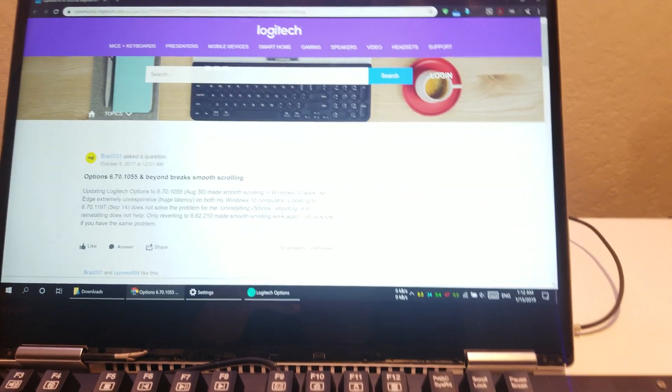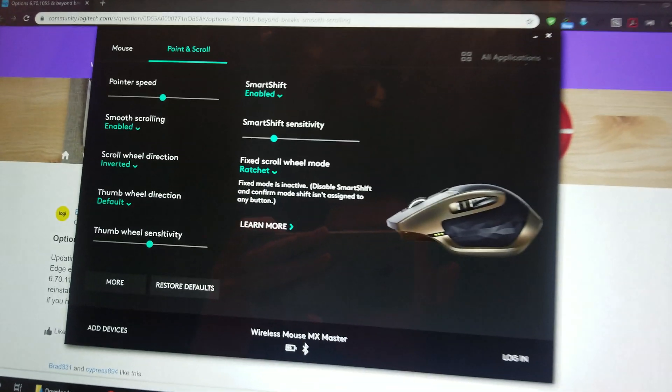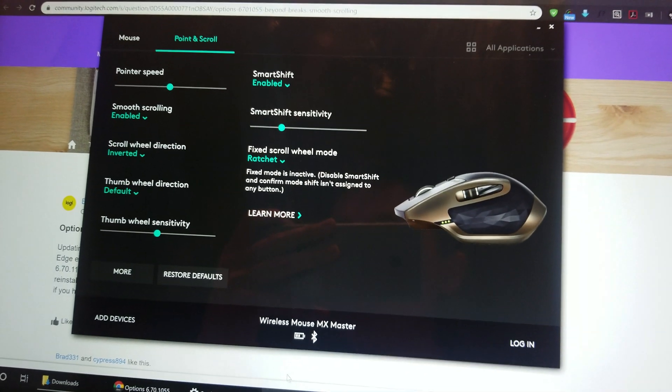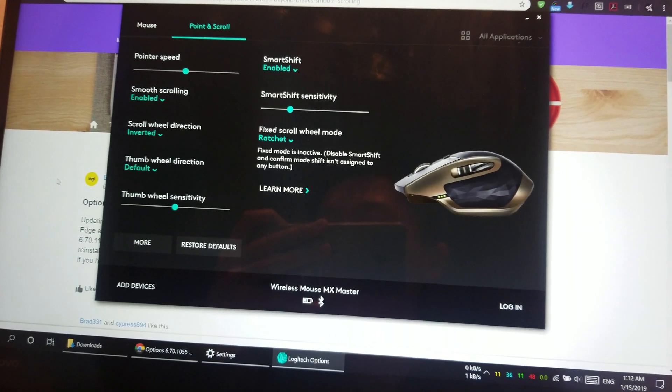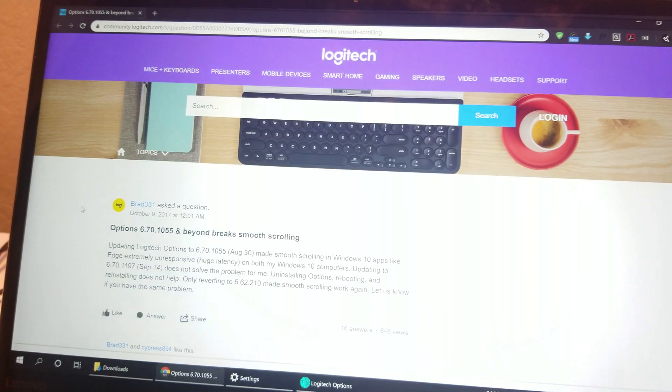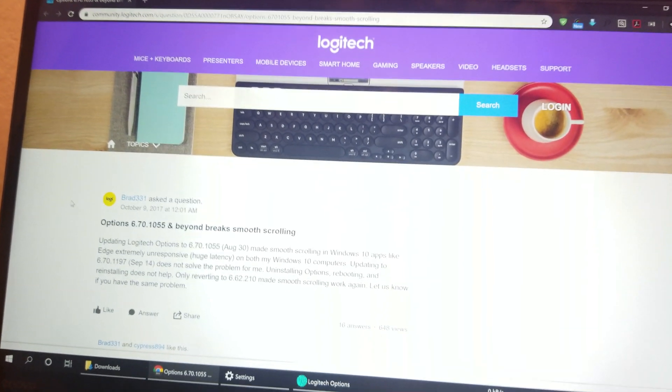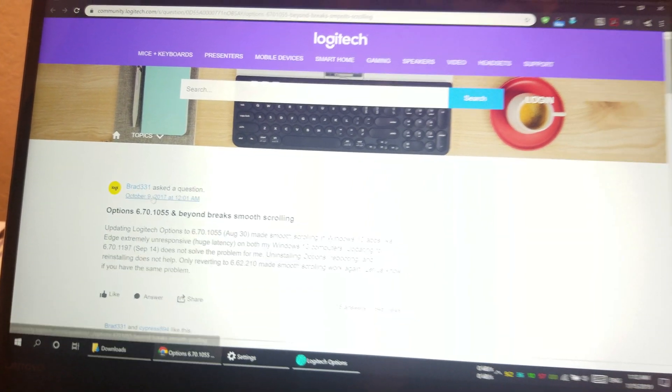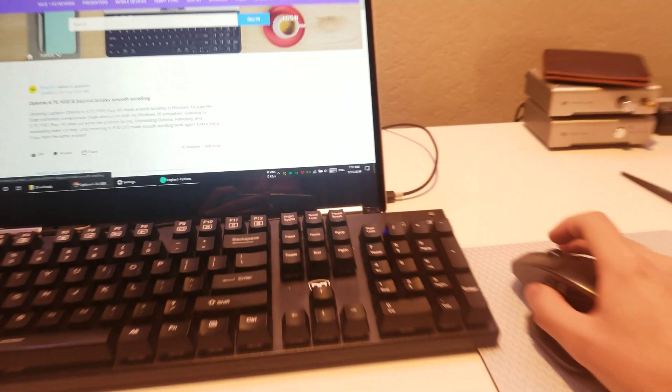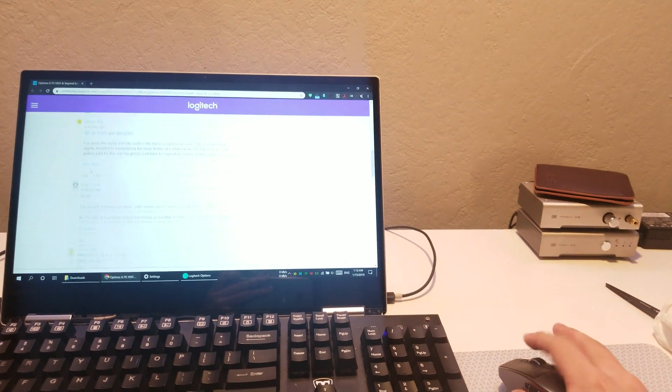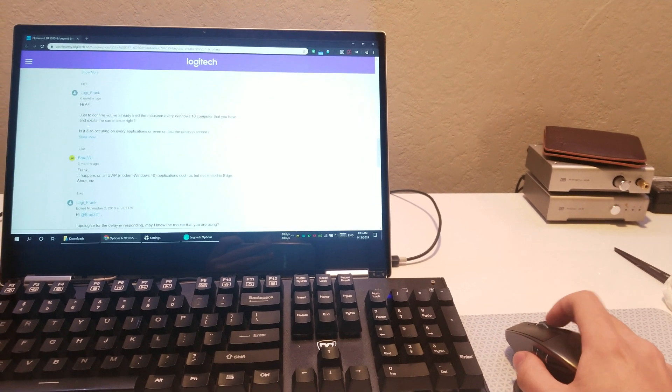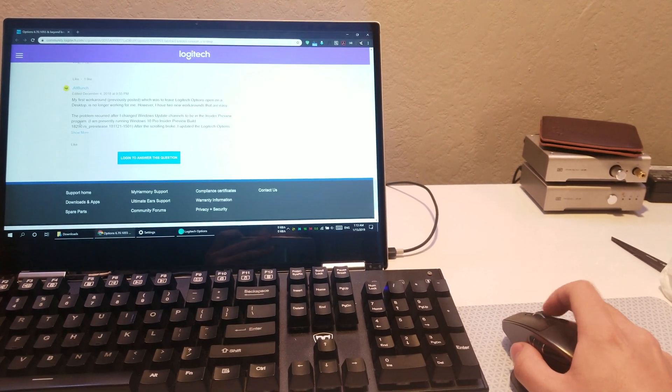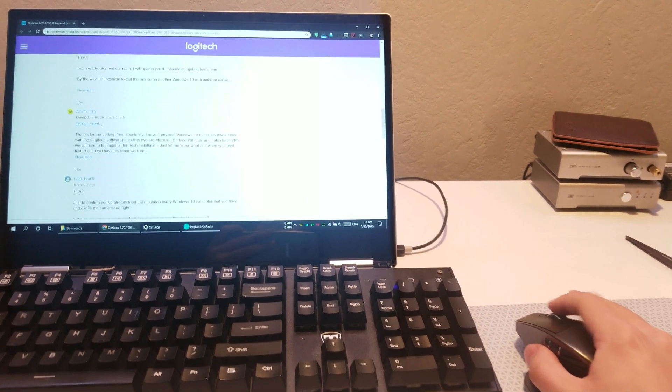The smooth scrolling feature in Logitech Options behaves like this in all new versions of the software since October 2017. So in Chrome, when I scroll, it's fine and dandy, it follows the scroll wheel, and it's smooth and responsive.